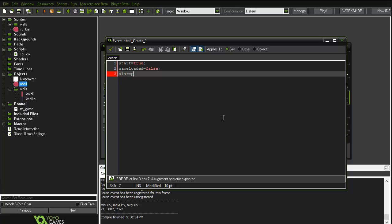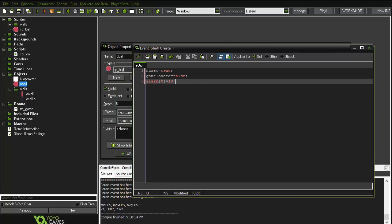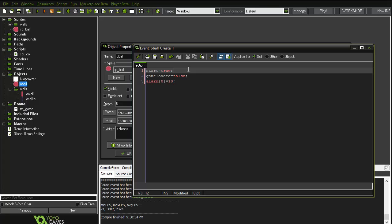We will also use an alarm, so alarm zero equals let's say ten frames. That's enough.